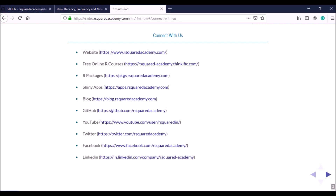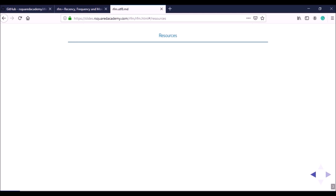Coming to the resources of this course, the slides are available in the learning management system as well as on our website slides.rsquaredacademy.com. The code and data used are also available in the learning management system and we have also posted them on GitHub.